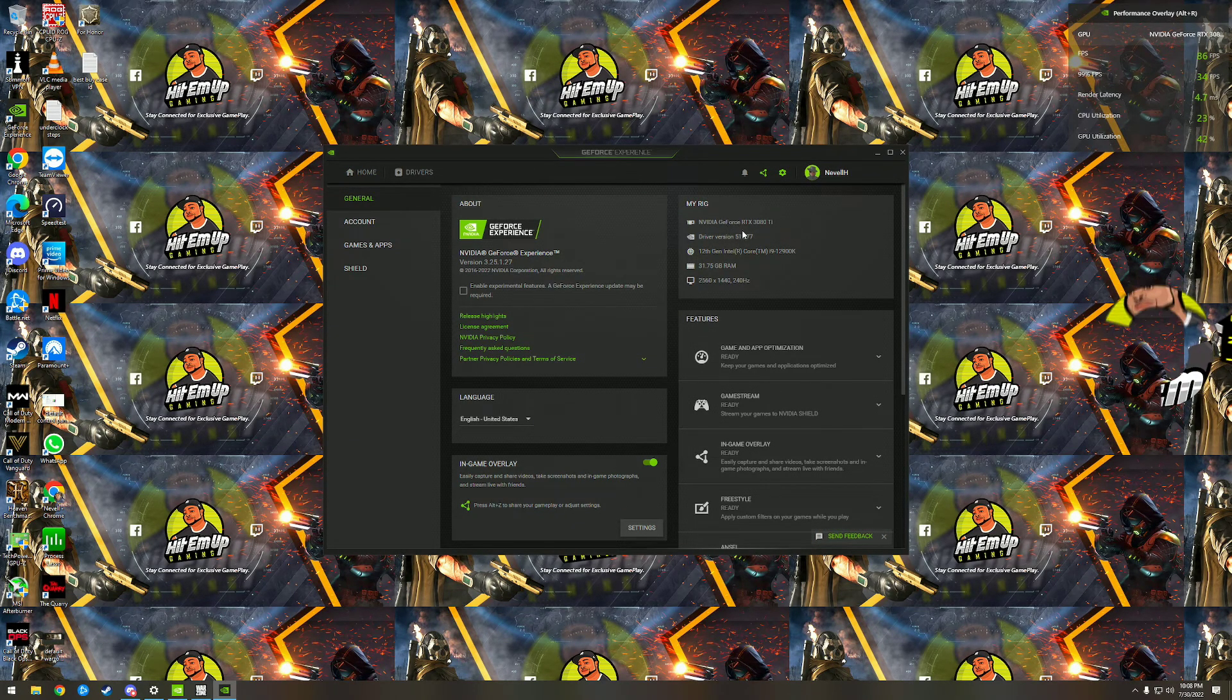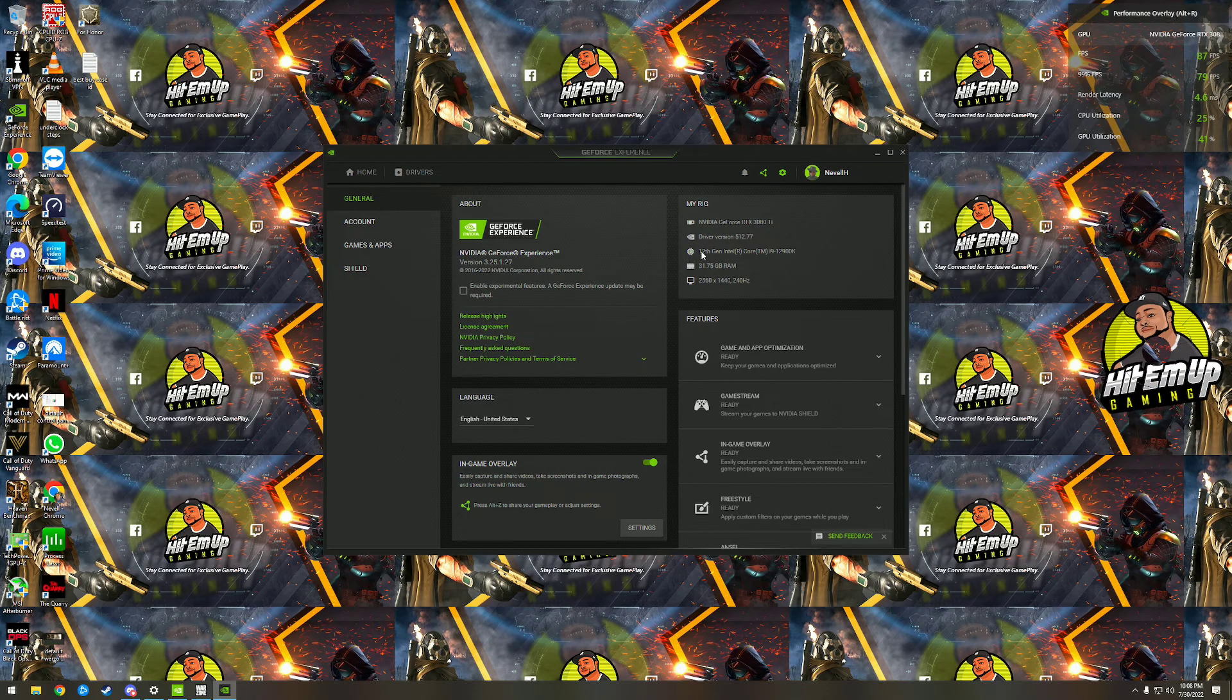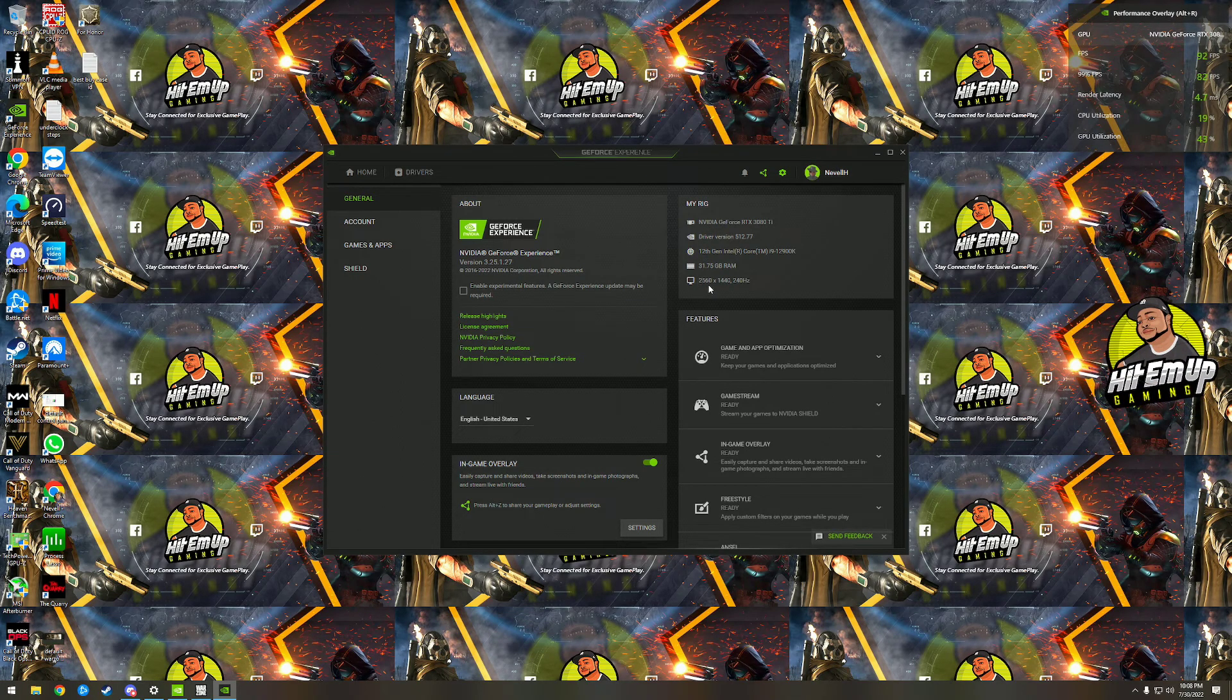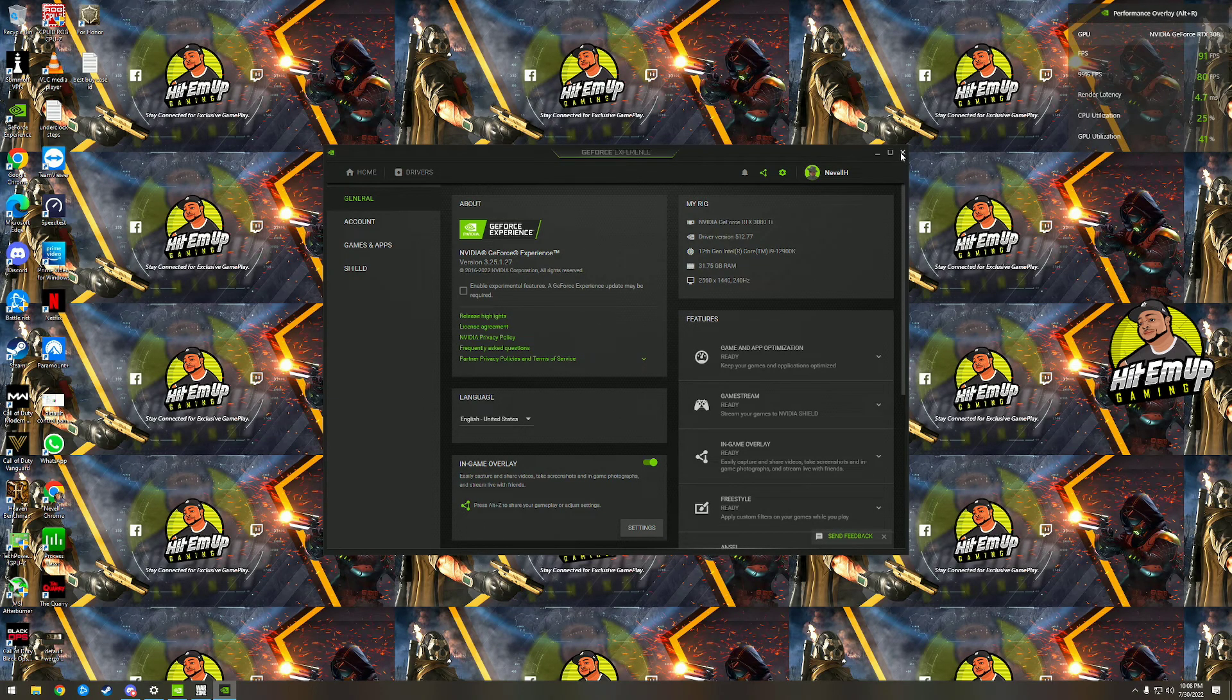3080 Ti EVGA, 12th gen i9, 32 gigabytes of DDR5, and I'm running 1440p.